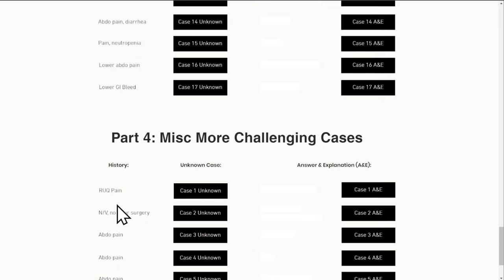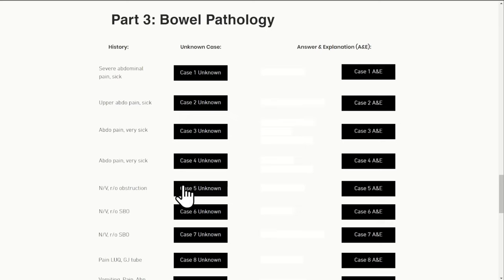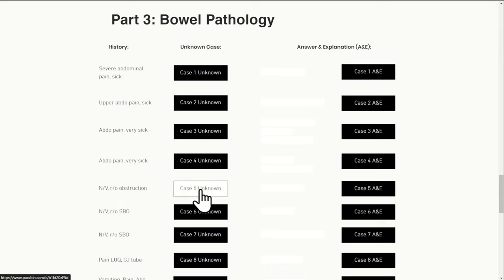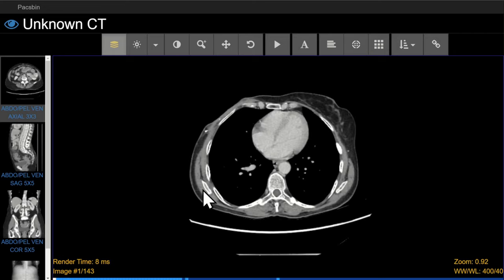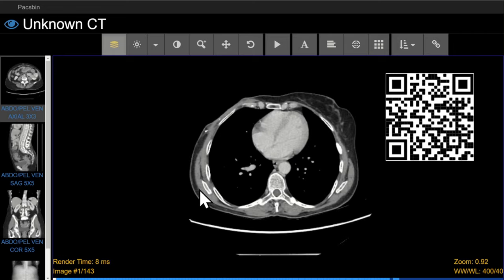To show you how this course works, I'm going to quickly show you a more bread-and-butter case, and then we'll go through a more challenging case together. For example, for case 5 under bowel pathology, the clinical history listed is nausea and vomiting and to rule out obstruction. We click on the case 5 unknown link to access the case as an unknown. You can use the link in the description or the QR code on the screen, and feel free to pause the video if you want to take a look at the case.